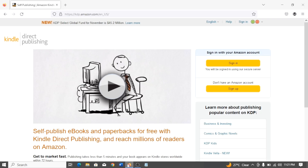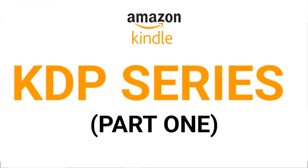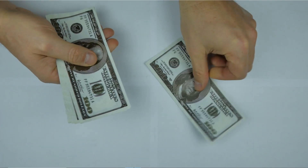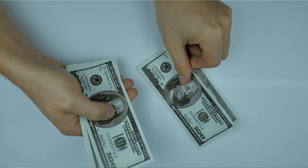Welcome to KDP series part one. In this part I'm going to be showing you how to open and verify a KDP account. It's going to have six parts, so there are five other parts after this. Trust me, if you follow from the first part to the last part, you are going to make money from Amazon KDP.